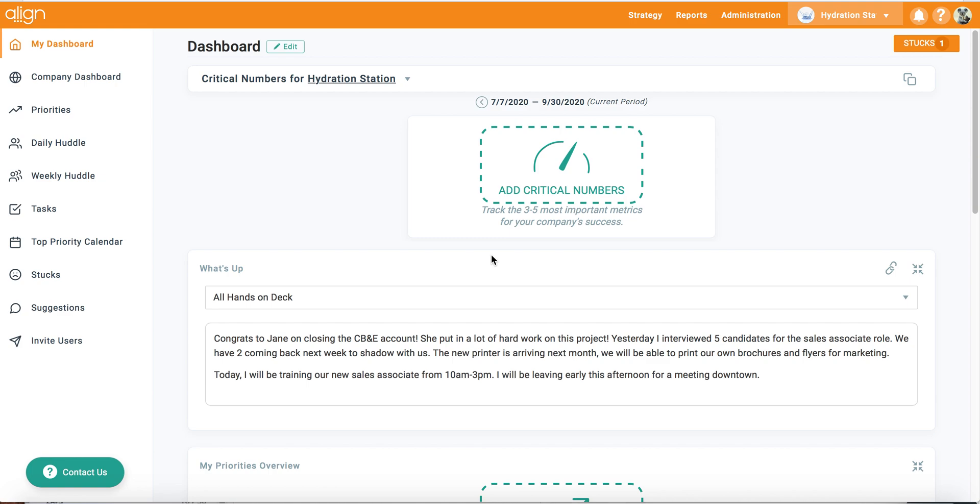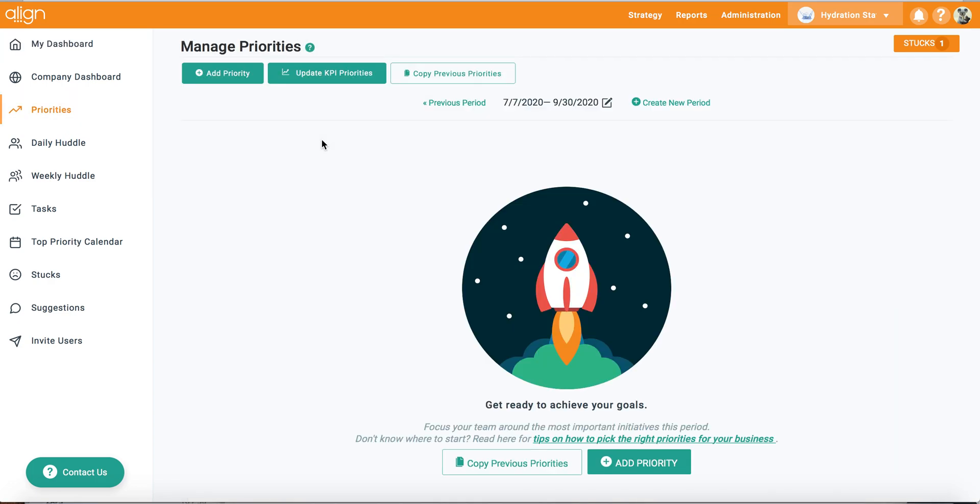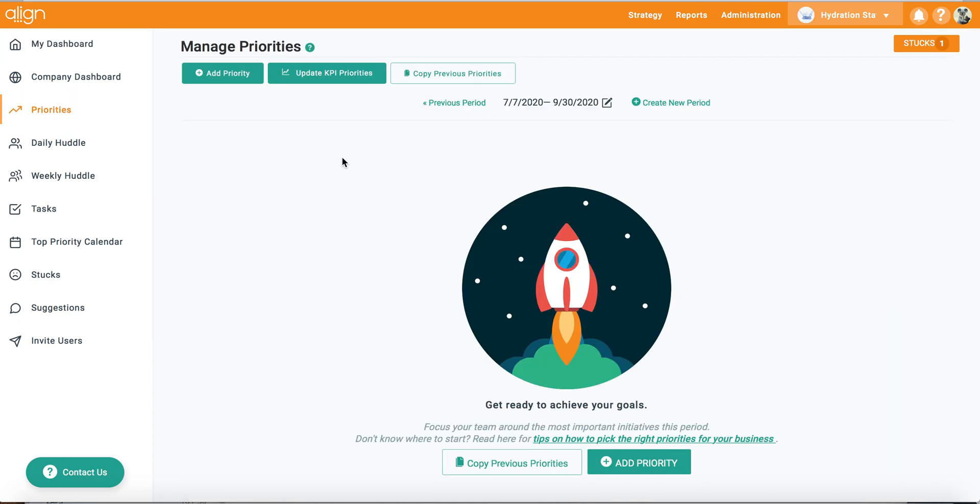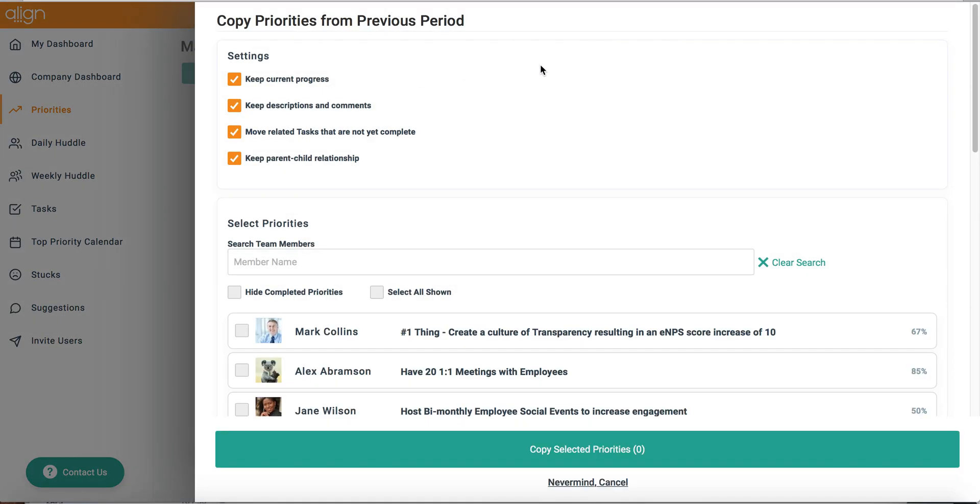First let's look at priorities. By going into the priorities tab and selecting the copy previous priorities button at the top, you're able to copy over all of your desired previous priorities into the current period.